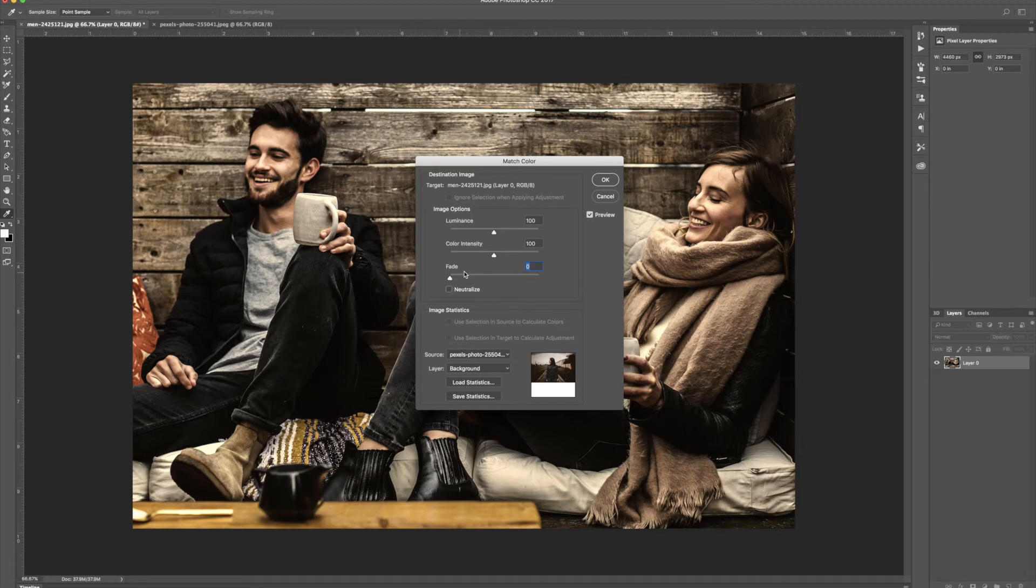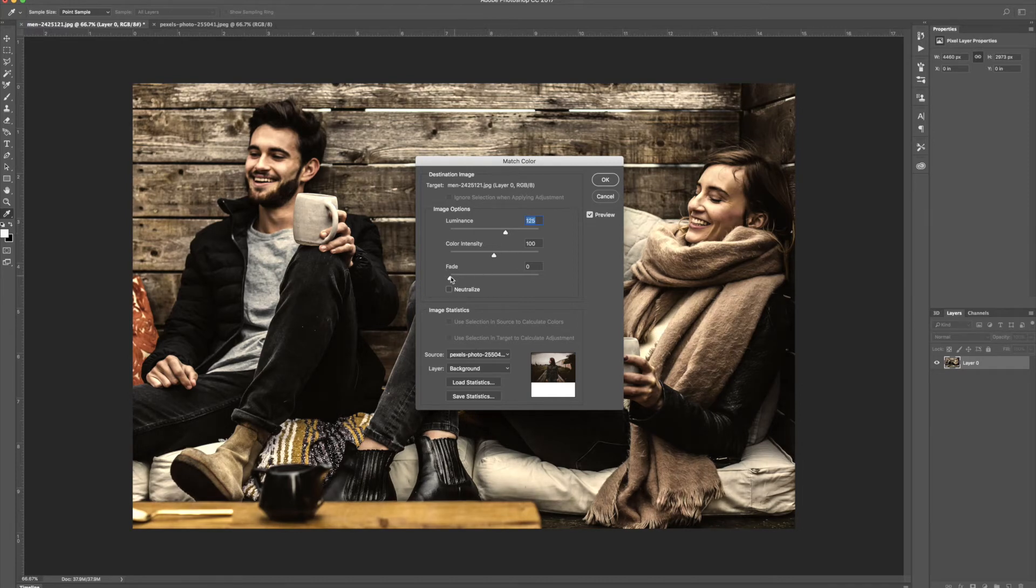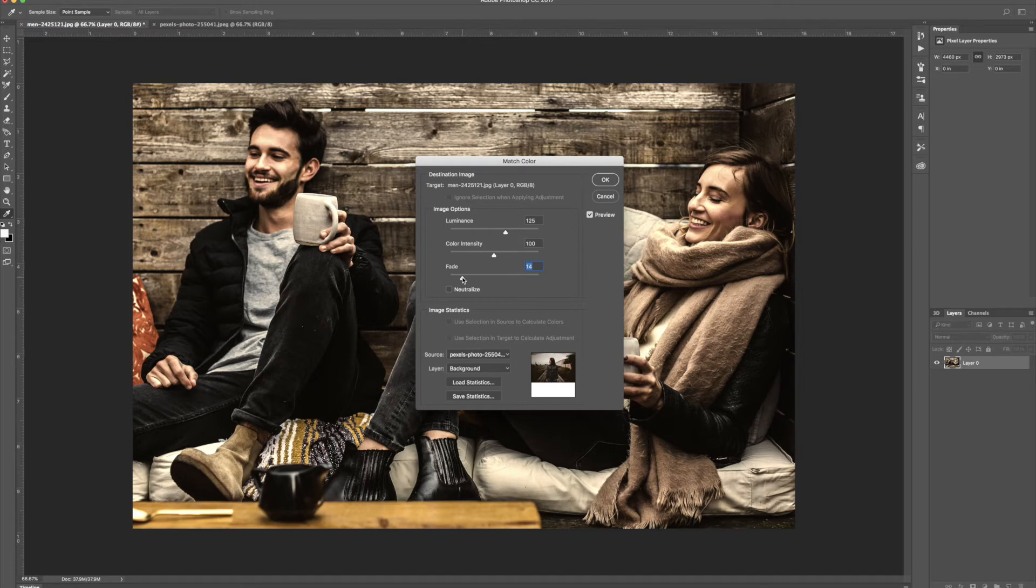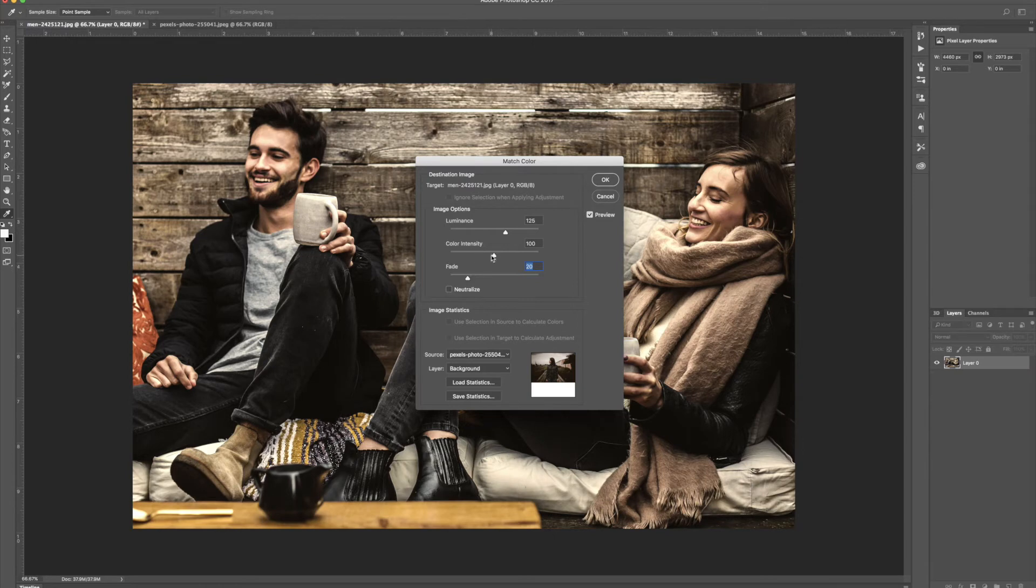We can do luminance, color intensity and fade so we can play with the luminance to brighten it up a little bit maybe and then also take the fade and bring that up a little bit. So just like that. It still has the colors, it has the range of colors that we like but it's not as intense.